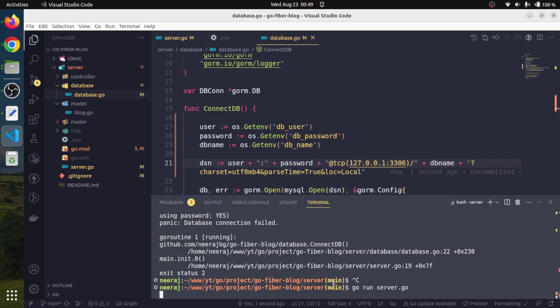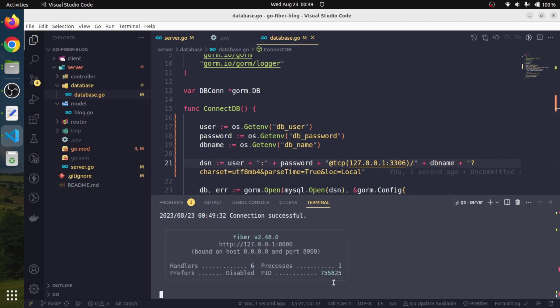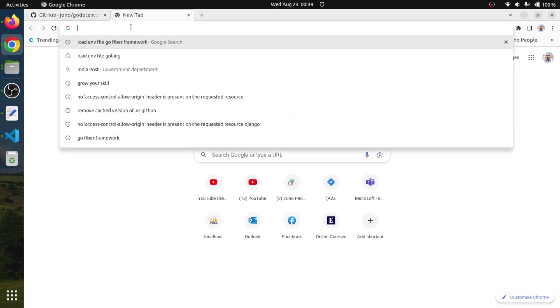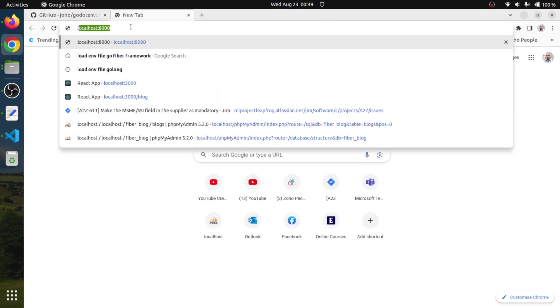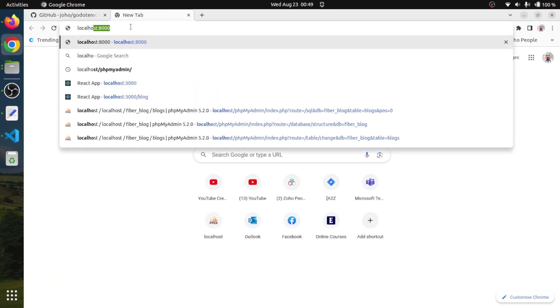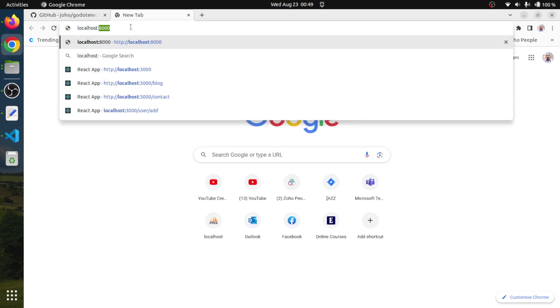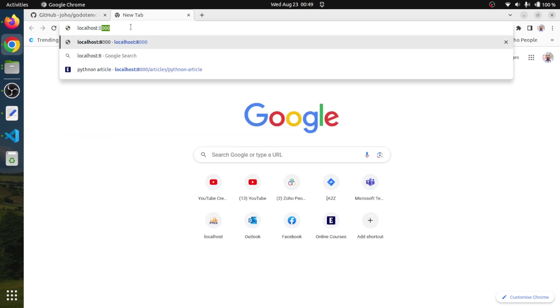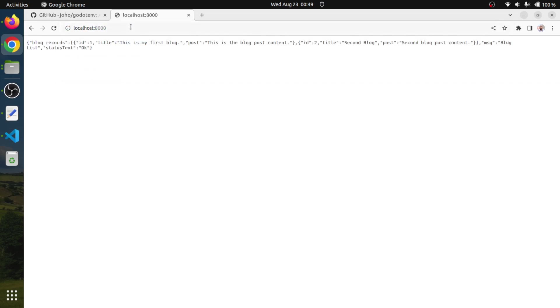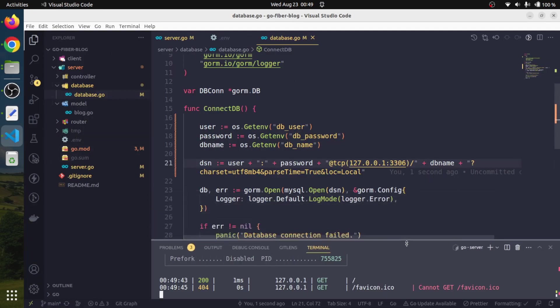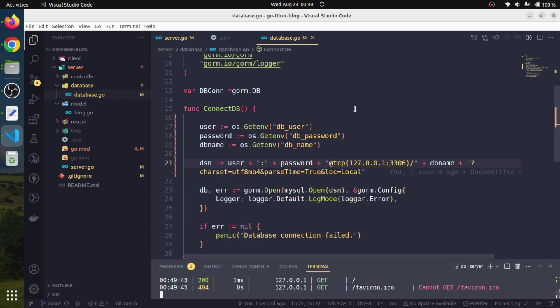Now if we run our program, yes our application is running fine. If we go to access our localhost port 8000, we are getting the data. There is no problem. This is a very beautiful way.